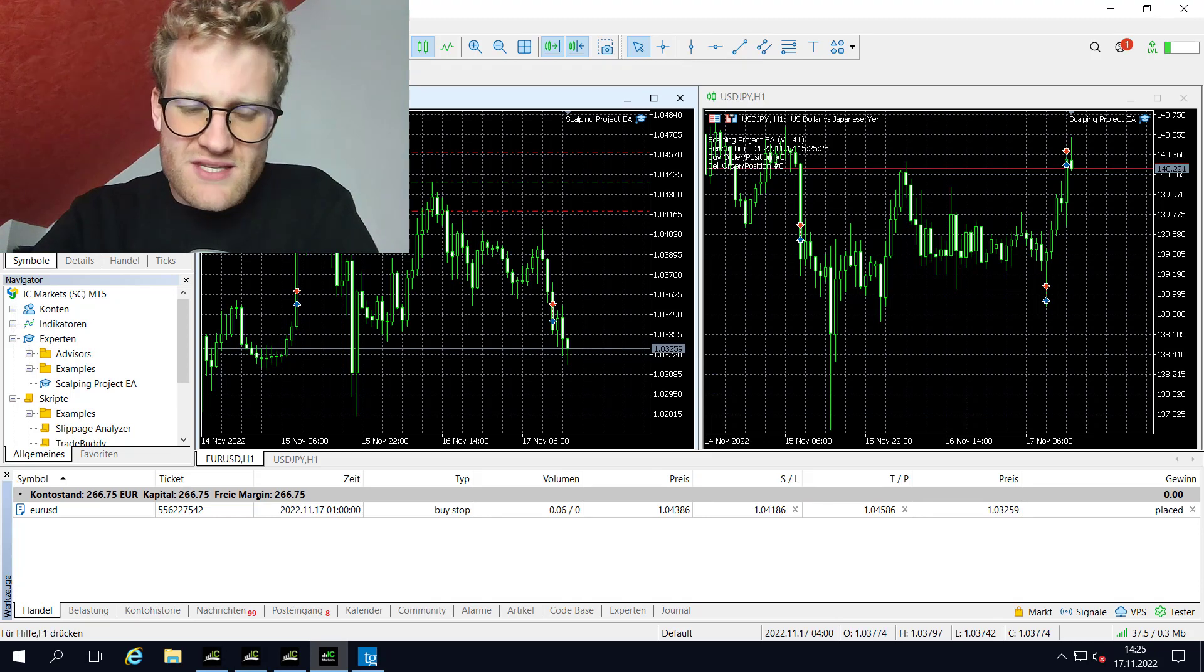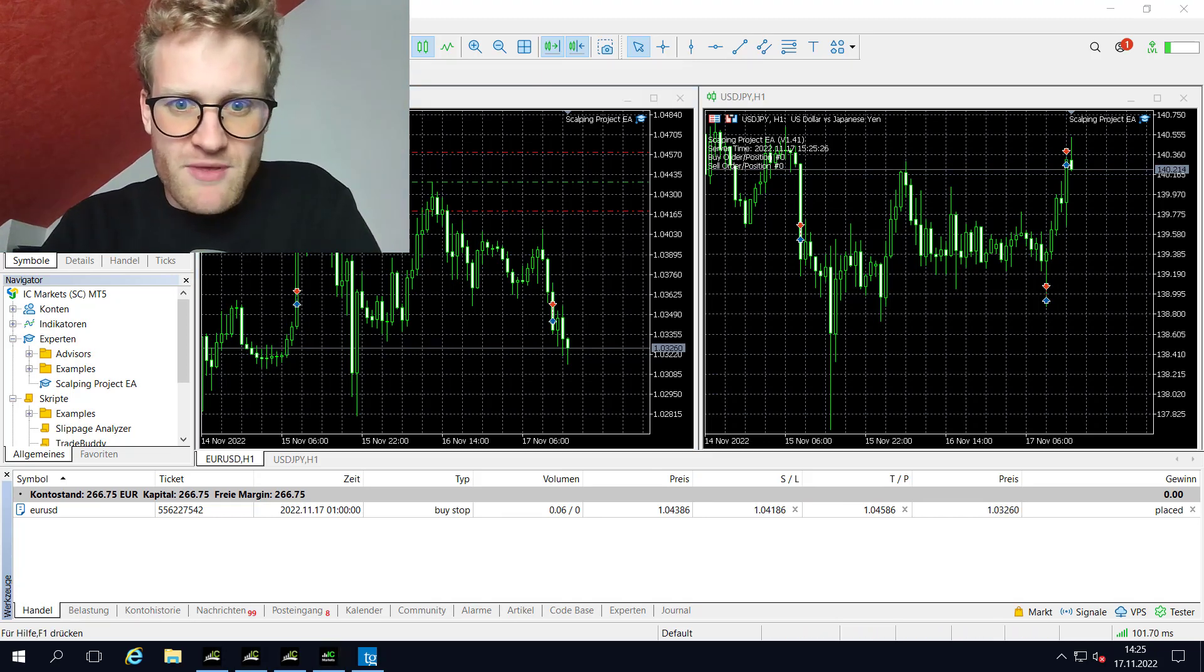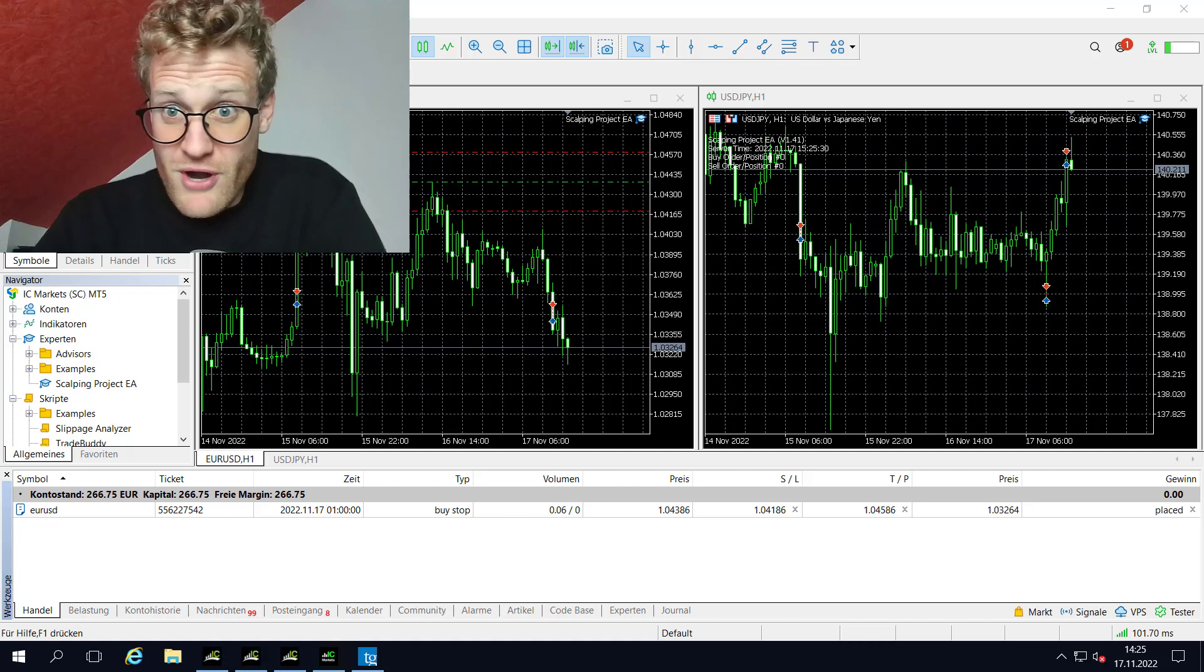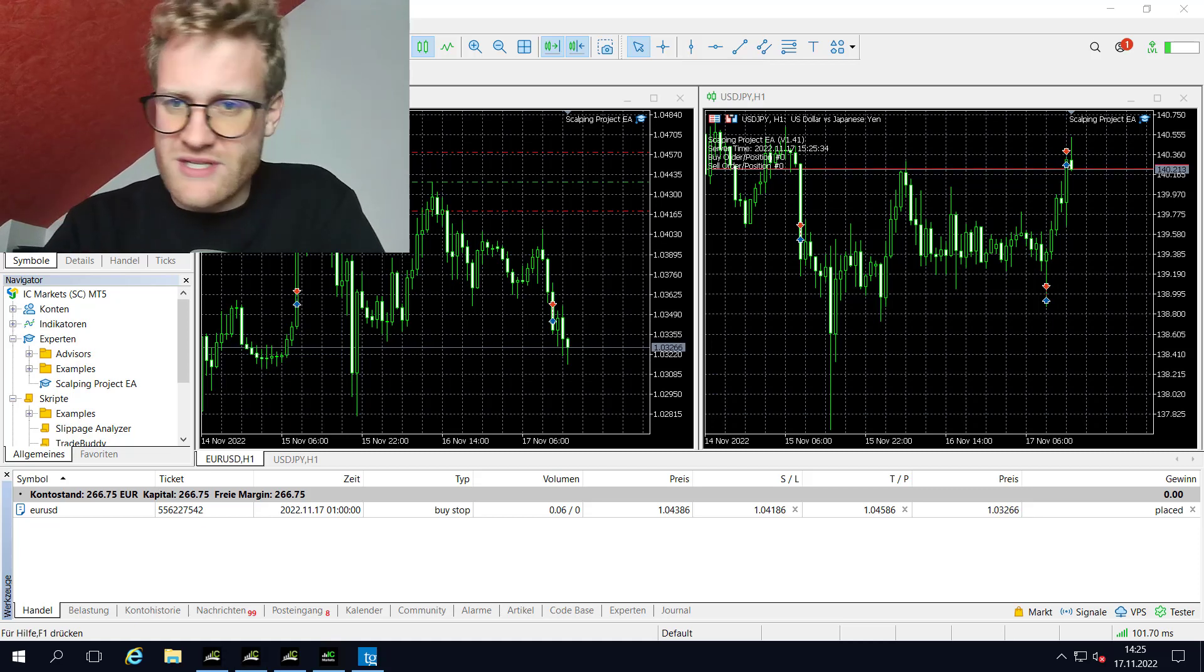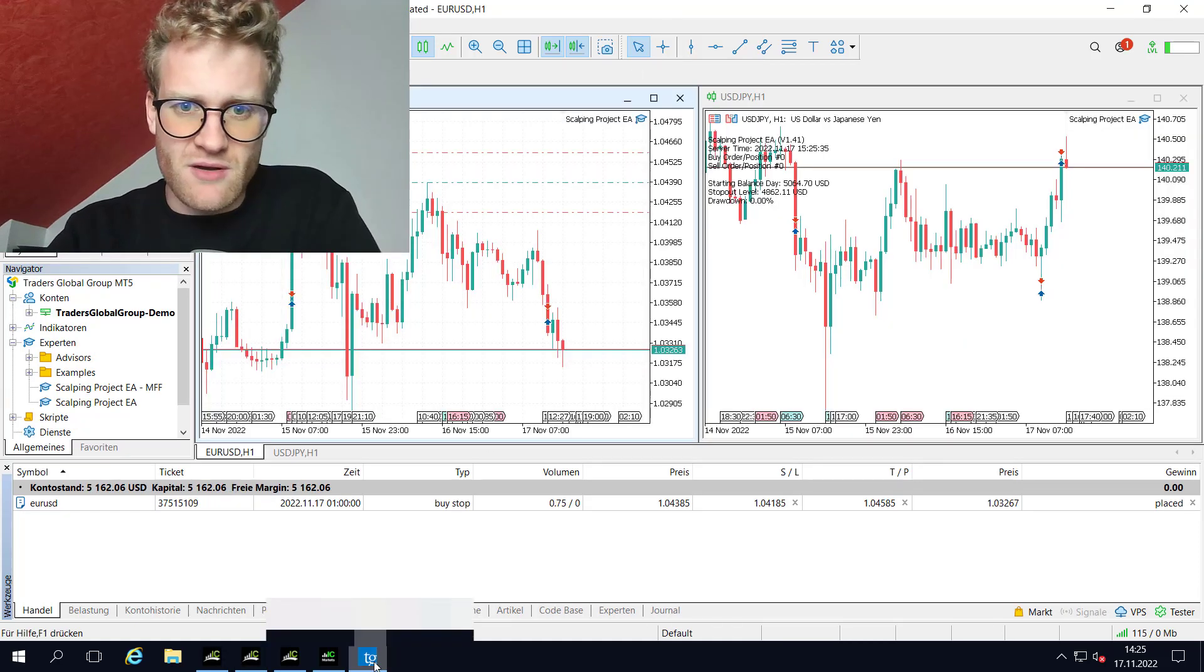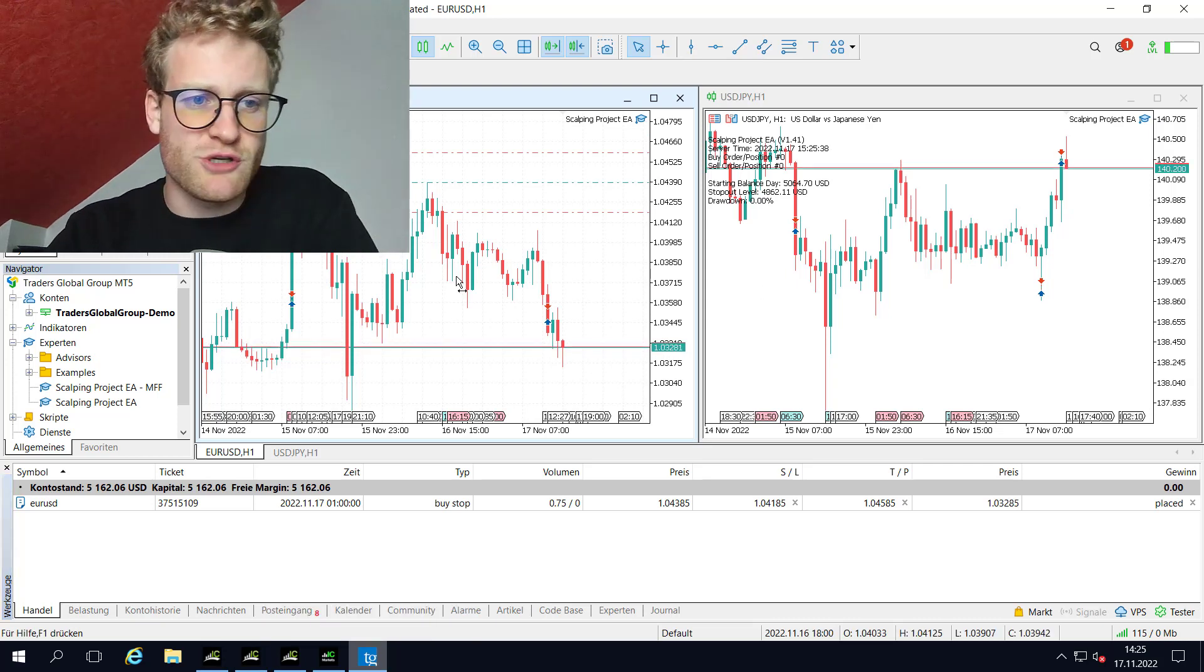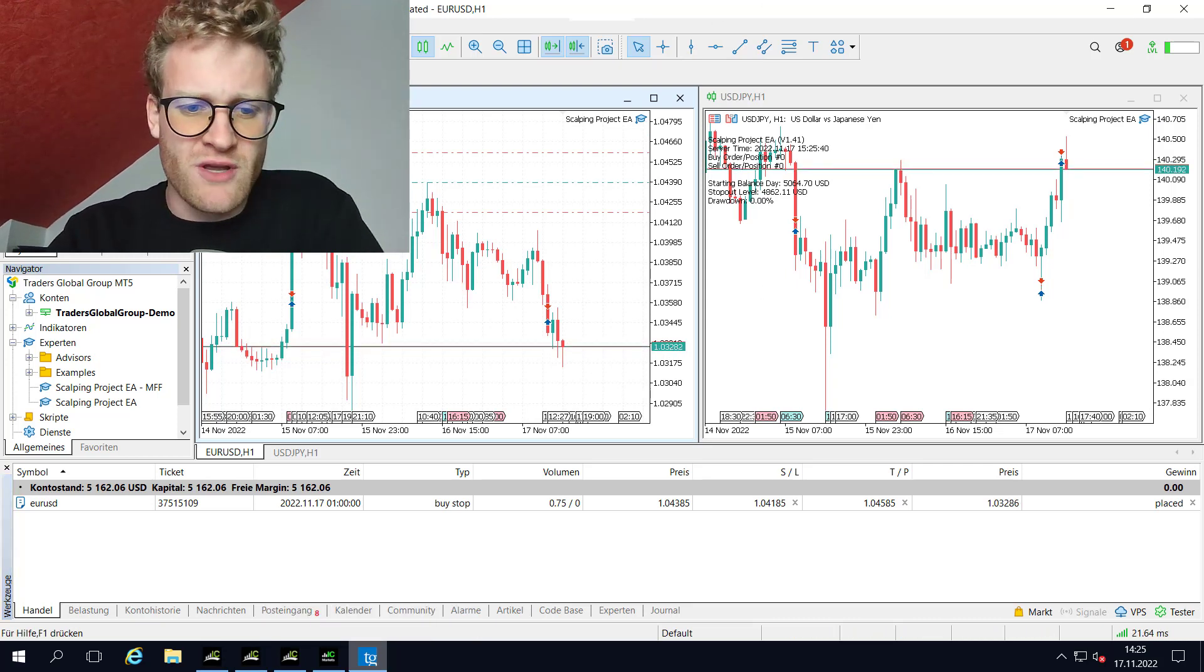So this is nothing bad, you cannot blame the broker for it, but there are just different prices so you will have different results. But yeah, again, profits in the live trading account and also in the MyForexFunds account.